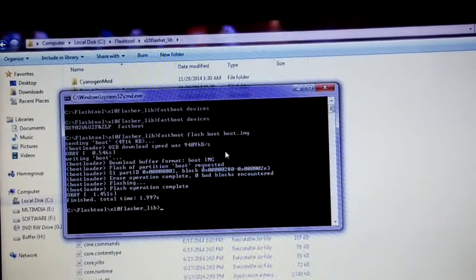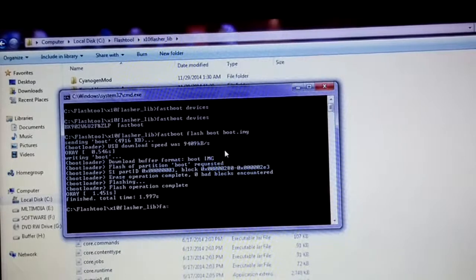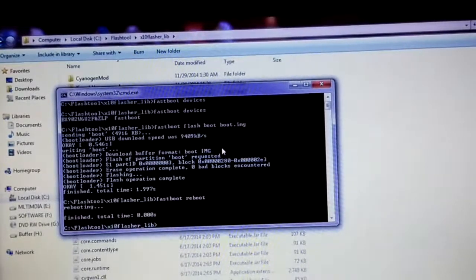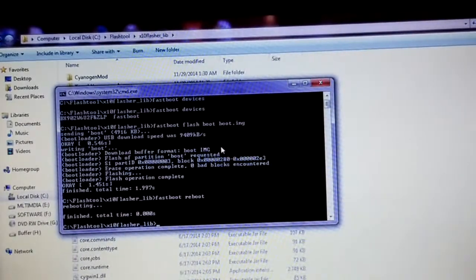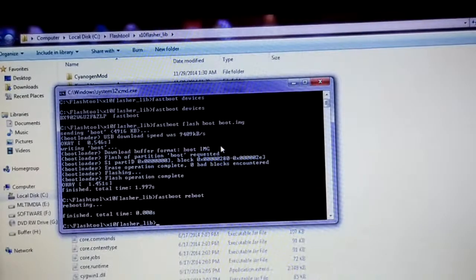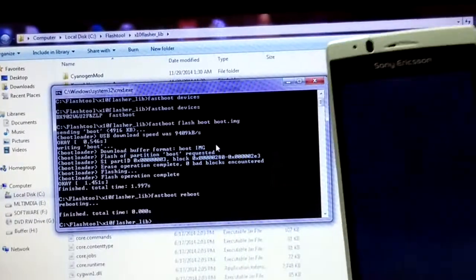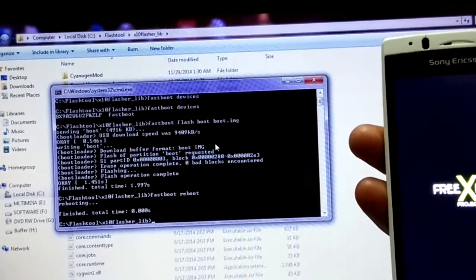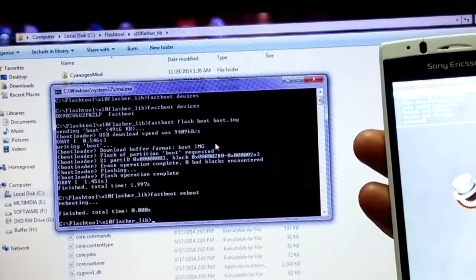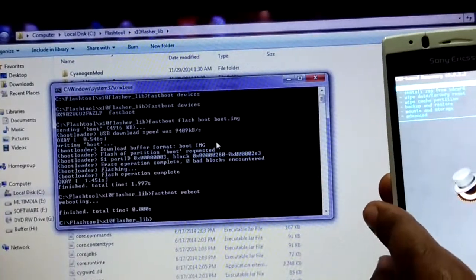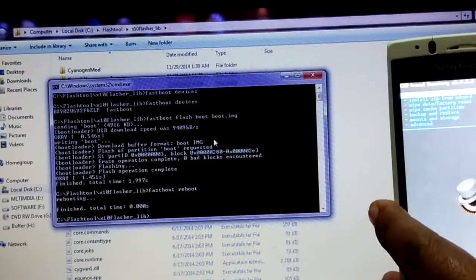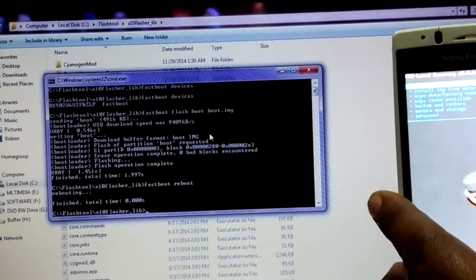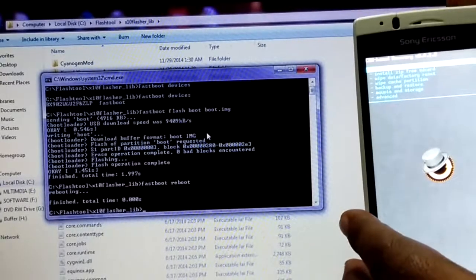Now we need to reboot into recovery. Type the command 'fastboot reboot' and press Enter — the reboot command has been sent to the device. Once you see the logo, keep pressing the volume down button. You are now in recovery. The computer part is done — no need to use it anymore. Just unplug it and proceed with installing CyanogenMod.